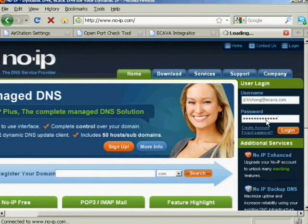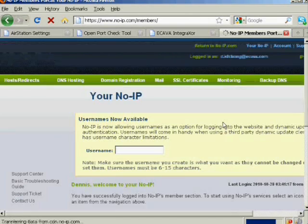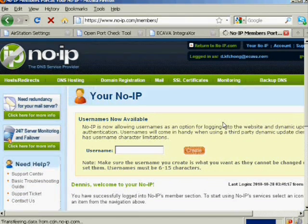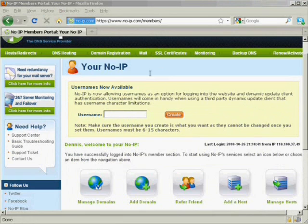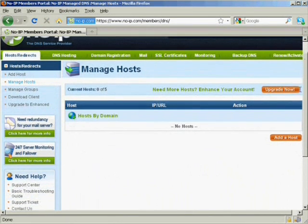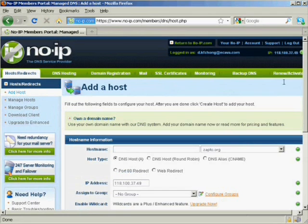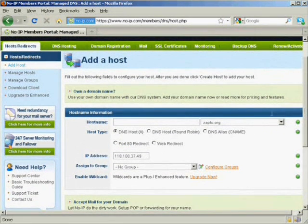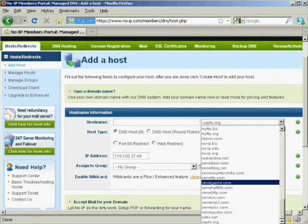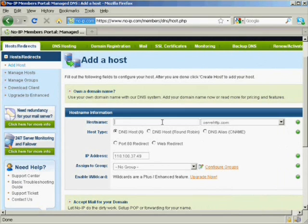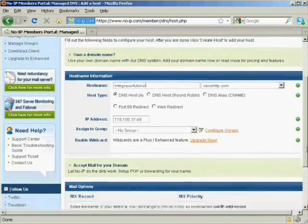Once activated, you may log in to your account. Once logged in, go to the host redirects section and click on add host. Then select your preferred subdomain name and enter your desired host name into the host name box. Click the create host button to complete the host name creation.